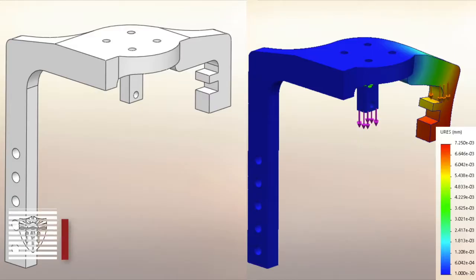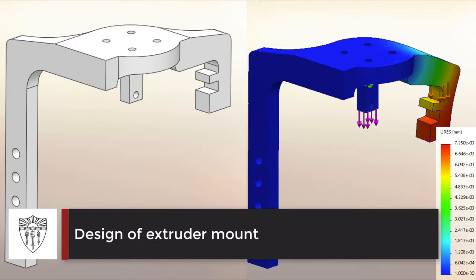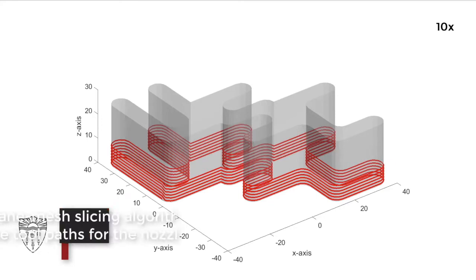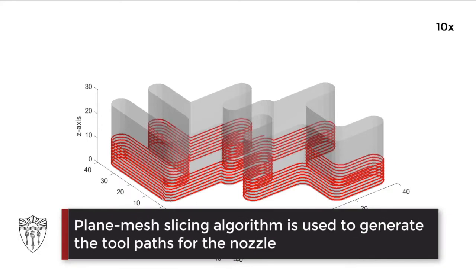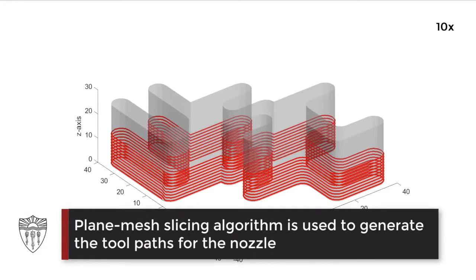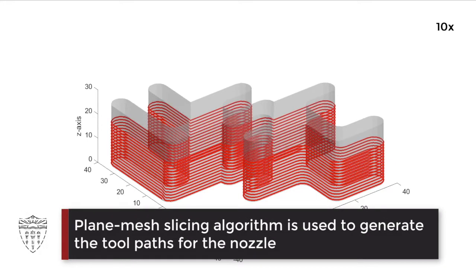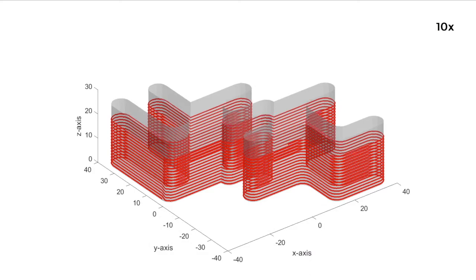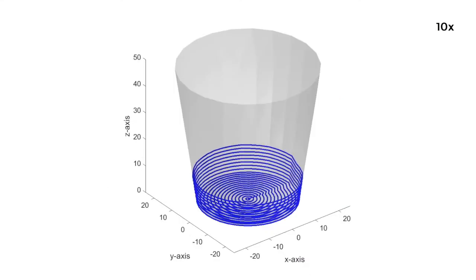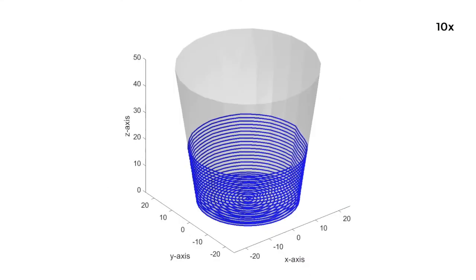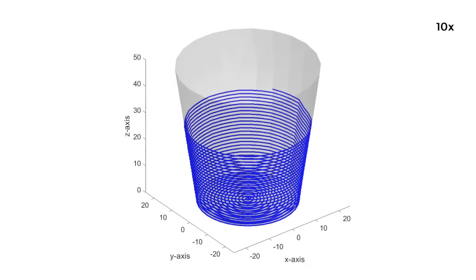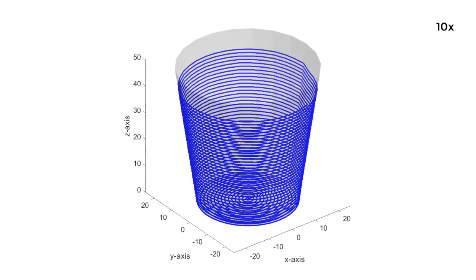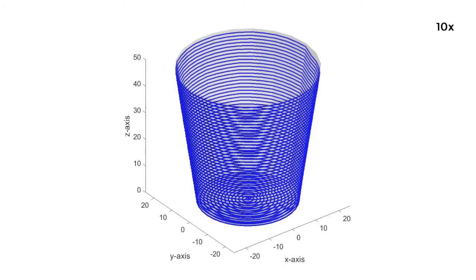We also designed an extruder mount to hold the extruder and external sensors at the end effector of the robot. Our planar slicing algorithm is used to generate the extrusion tool path for three parts: the USC letter, a cup, and an airfoil wing.